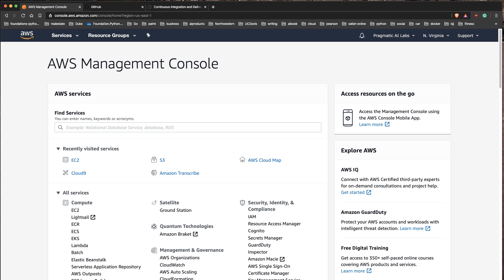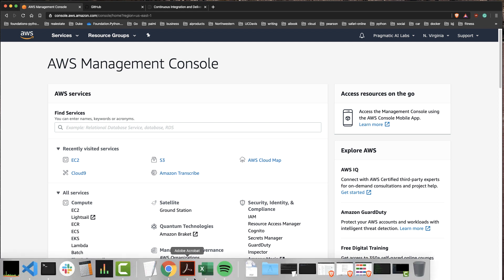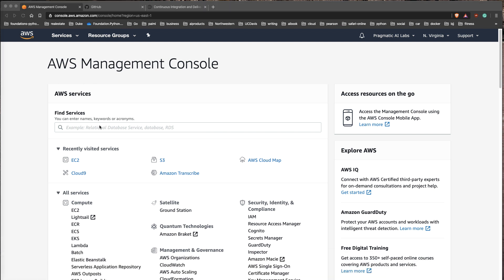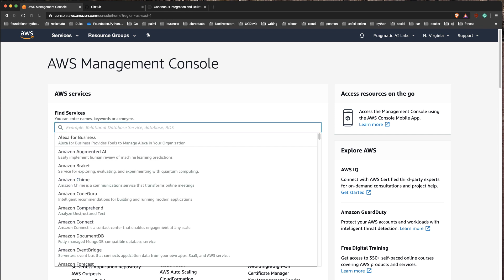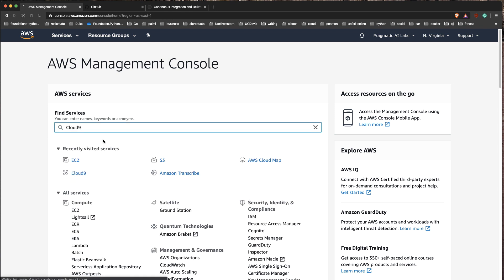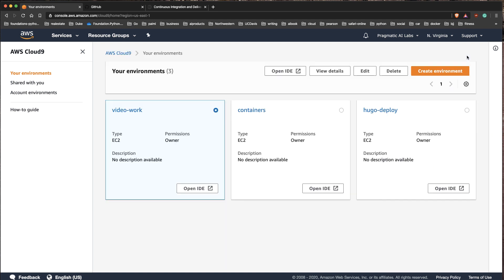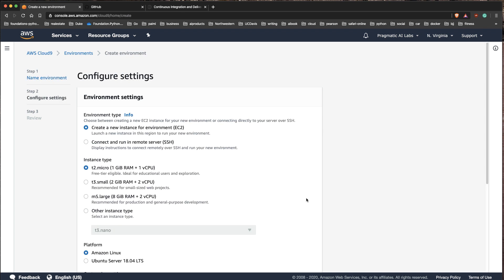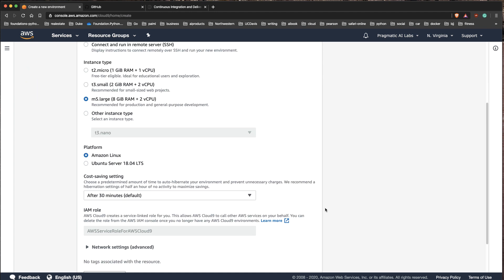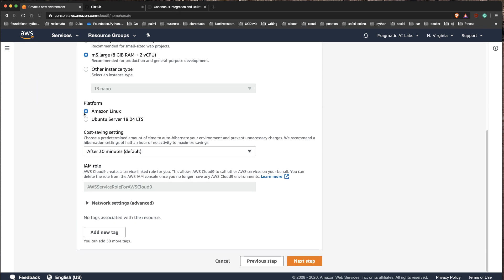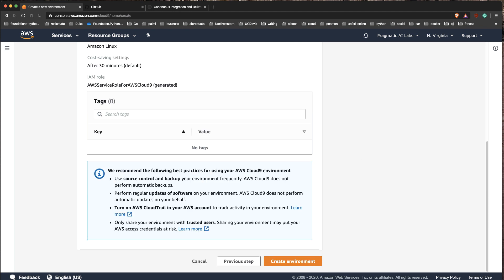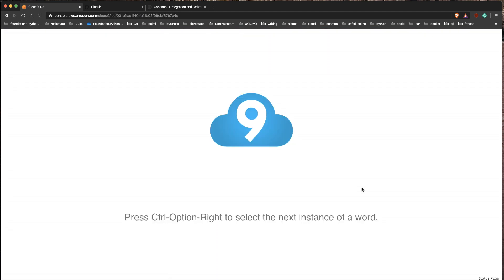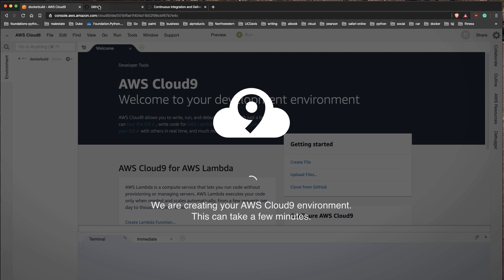Let's build out a containerized workflow using the Cloud9 environment. Cloud9 allows us to bypass a lot of trouble that typically comes up in a project. I'm going to go to Cloud9 and create a new environment for doing a Docker build. I'll pick a slightly larger instance because I'm going to do some building, and I'll use Amazon Linux as the default.